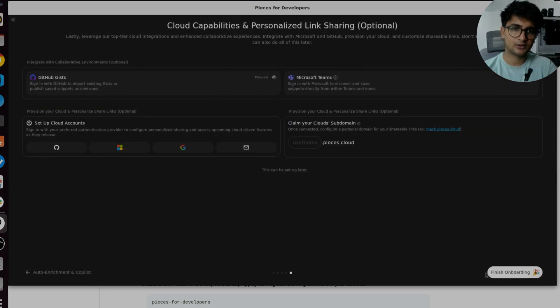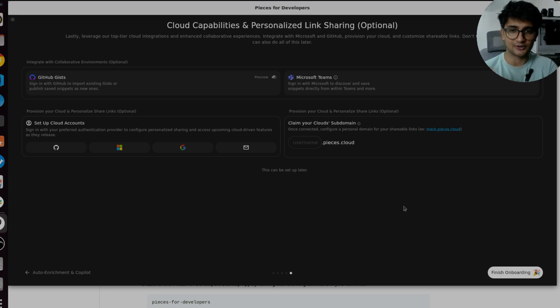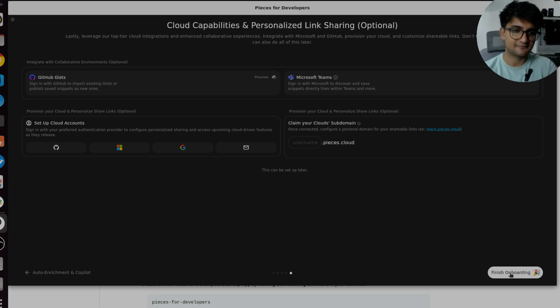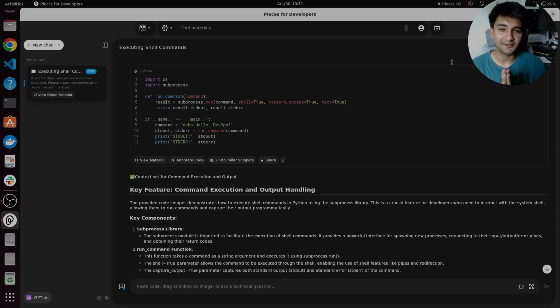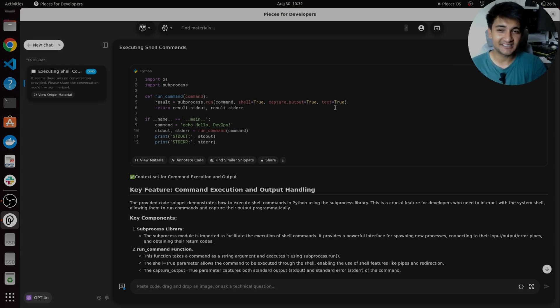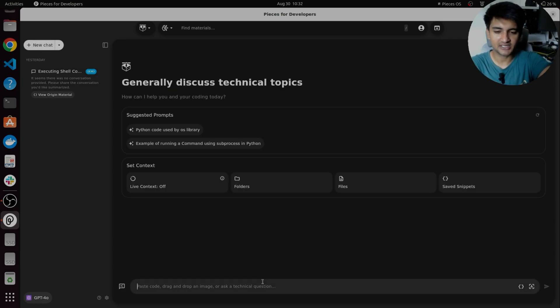Next if you want to connect your GitHub account, your Microsoft Teams or Google account, you can also do it here. I'm going to skip that for now. All right, we are now ready to get started with using pieces. This is the interface you will see. Let's begin with giving a problem to pieces. So I'm going to ask pieces to create me a Python script.